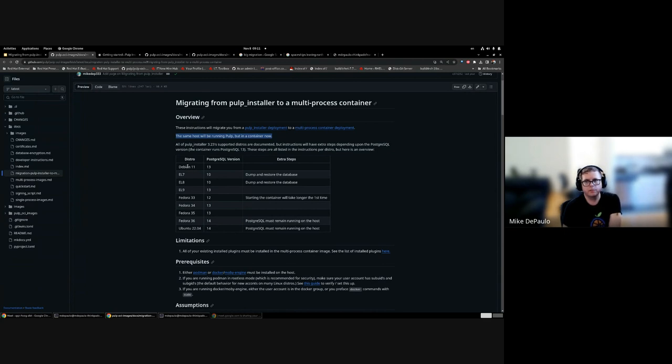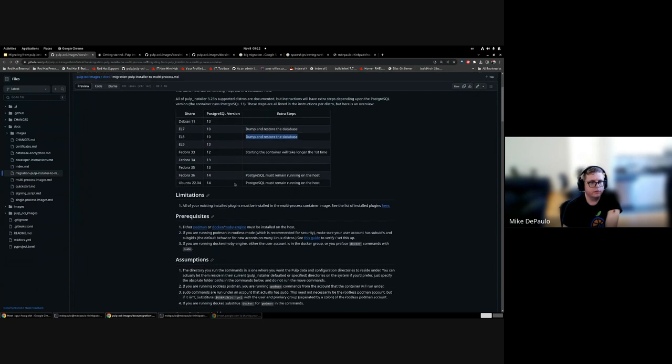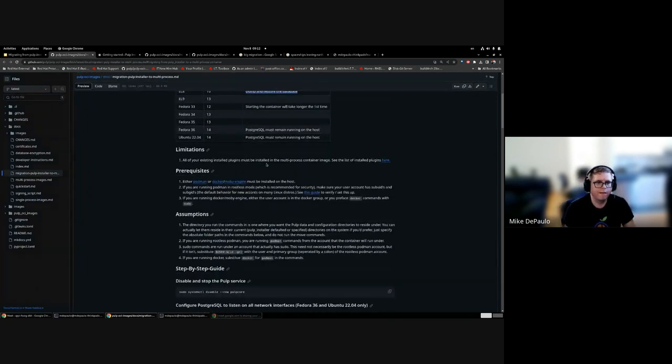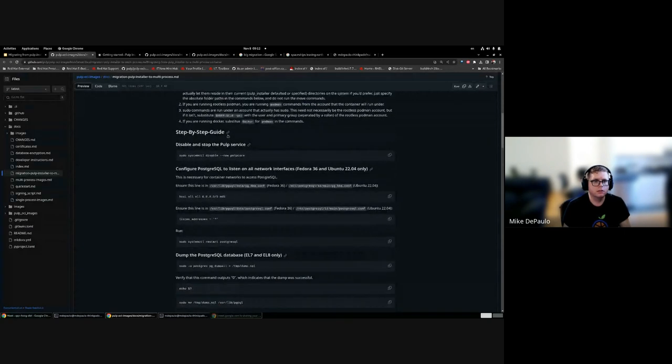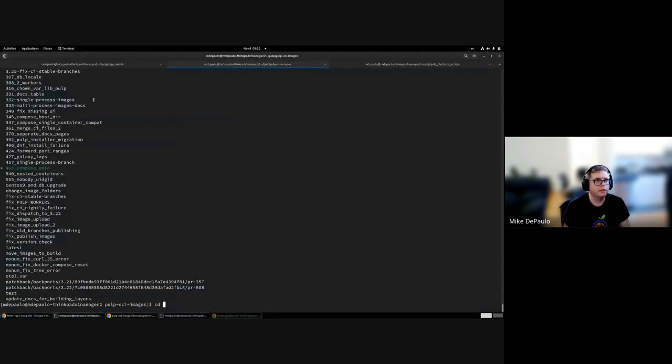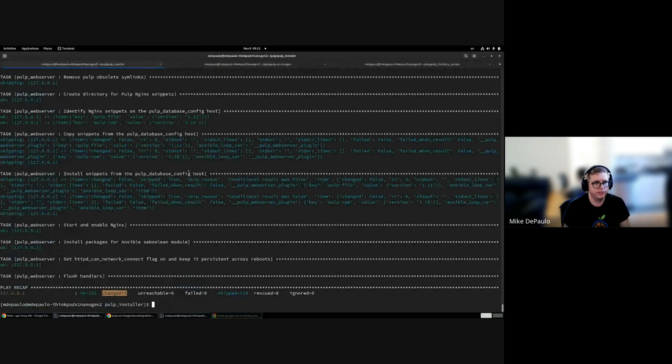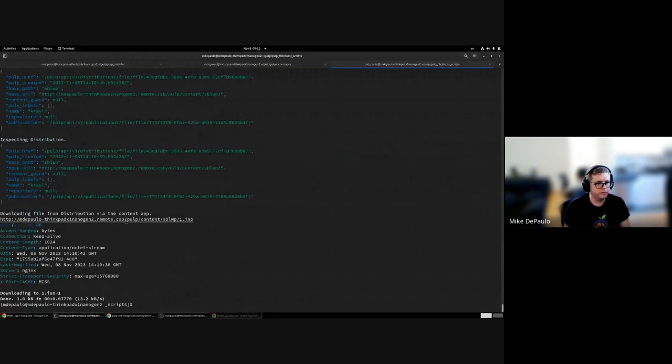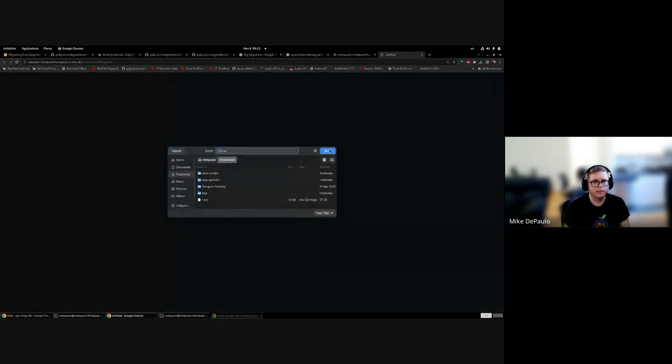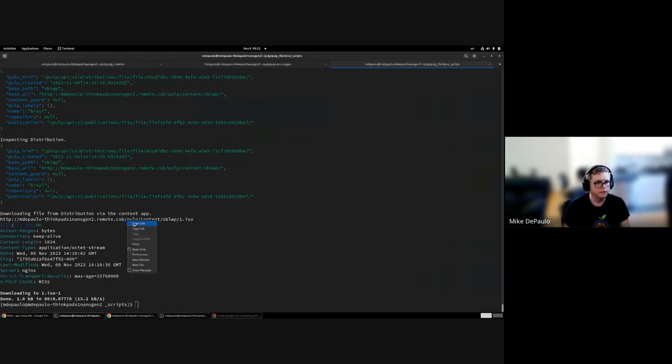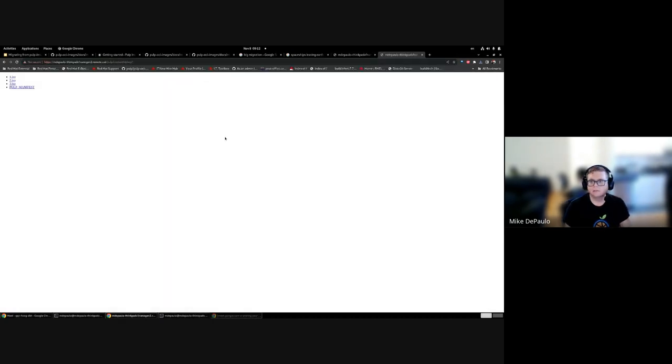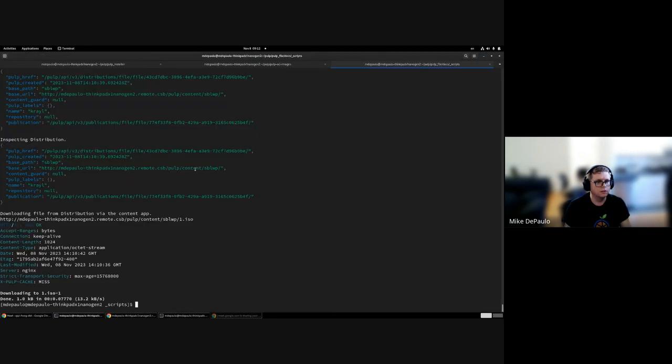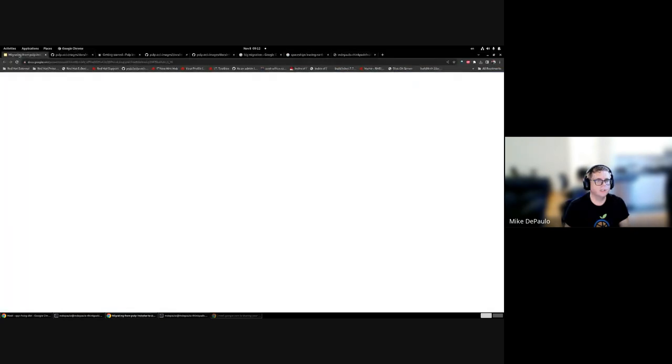This migration has all these different steps depending on what distro you're running, and that's partially because the distros store config files in different places, and also because the Postgres versions are significant. For EL8, we're going from Postgres 10 to 12, so we have to dump and restore the database. That's the structure we're following for now. This is done running, so only one task changed. Over here we have the ISO file synced.